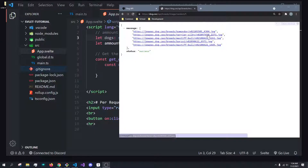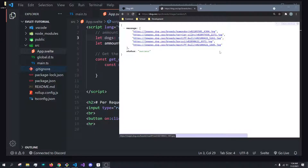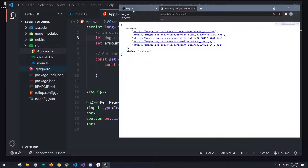Hey, what's going on everybody? It's Tyler here, and in today's video we're going to be working with iterating over loops inside of Svelte. So how do we take a list of elements and iterate over each element such that we can display the contents inside that element as a unique component? So let's get started with that.